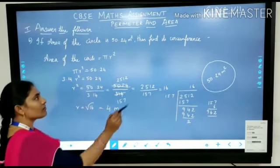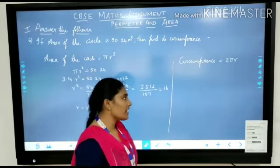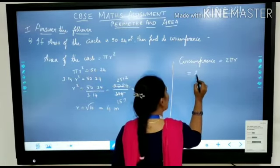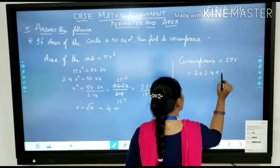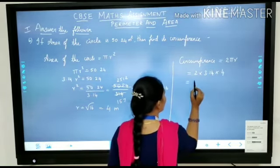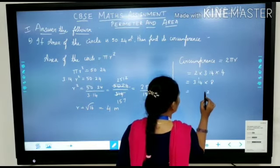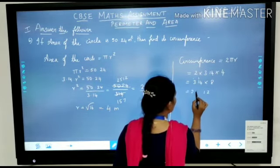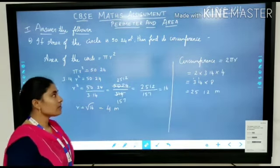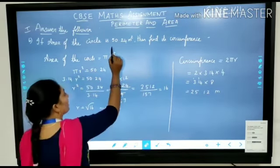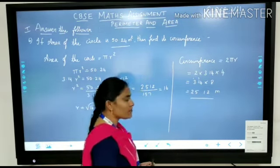Now where we know the radius, we can find the circumference of the circle. Circumference equals 2 pi R. Substituting: 2 into 3.14 into 4 meters, which gives 3.14 into 8, equals 25.12 meters. Thus the area of the circle is 50.24 square meters, the radius is 4 meters, and the circumference of the circle is 25.12 meters.